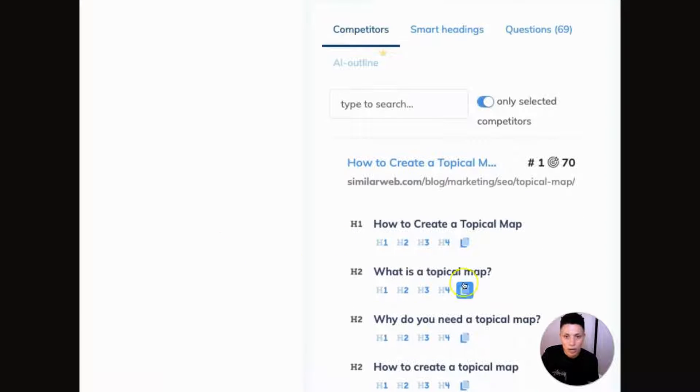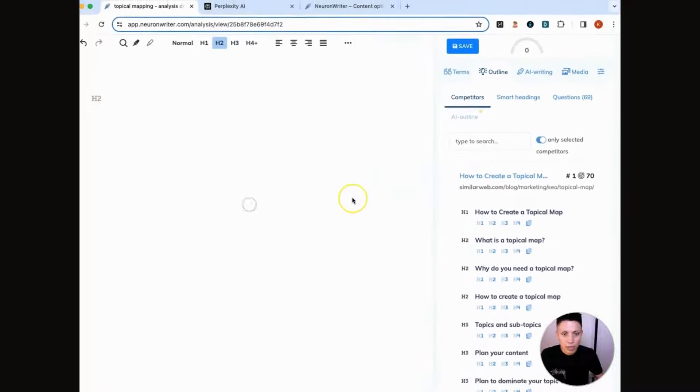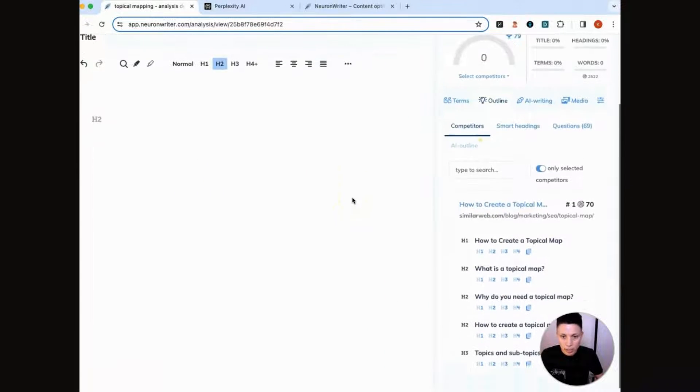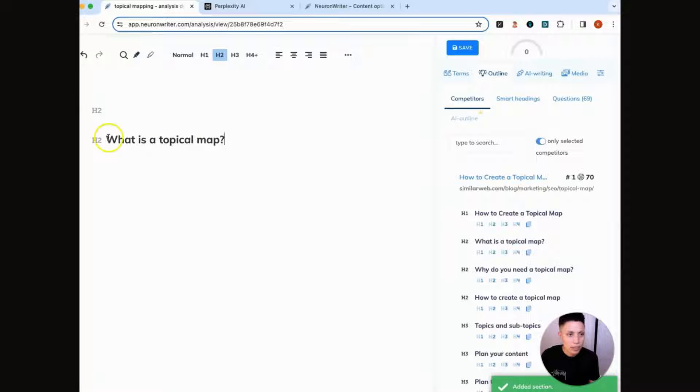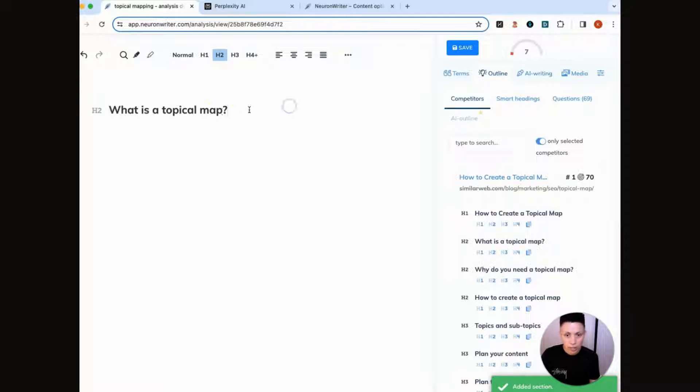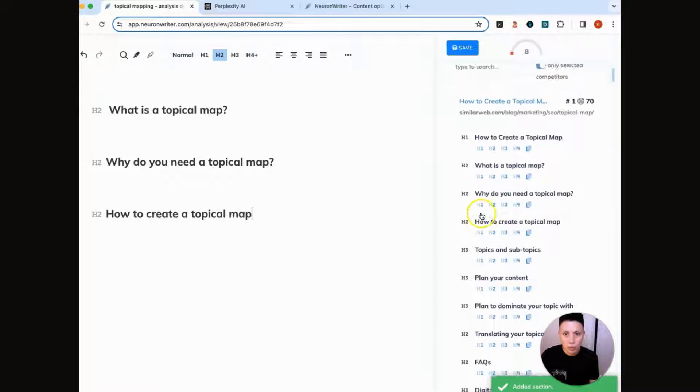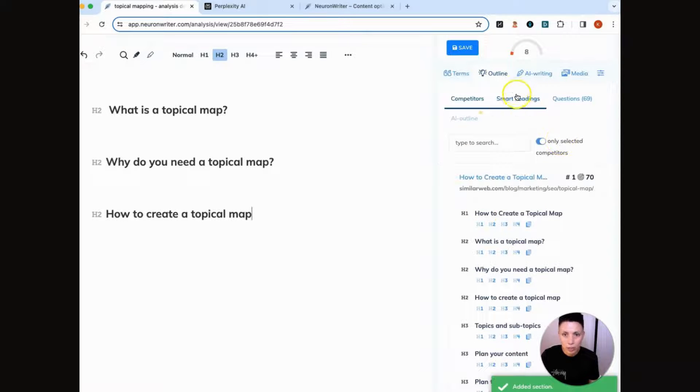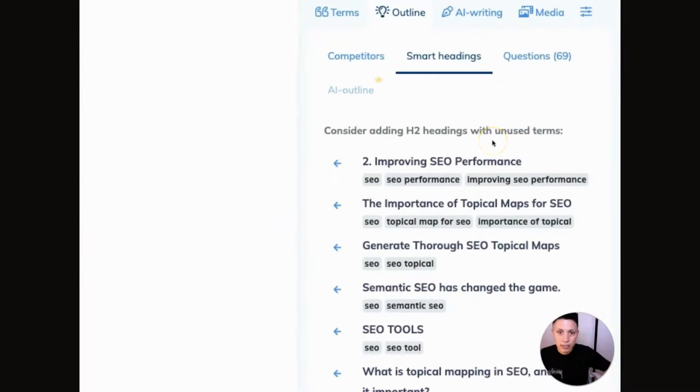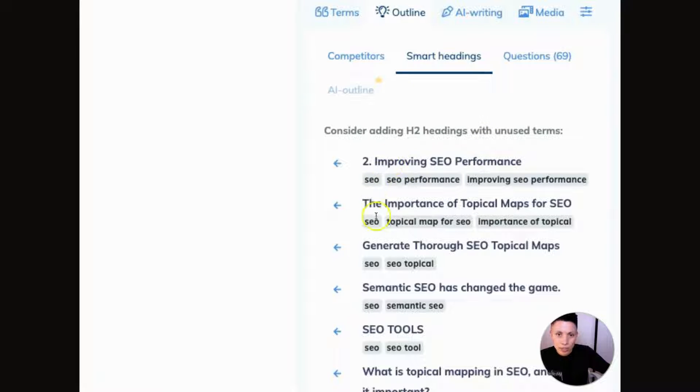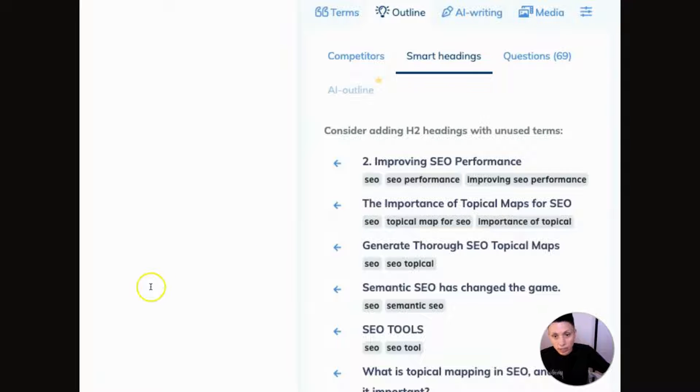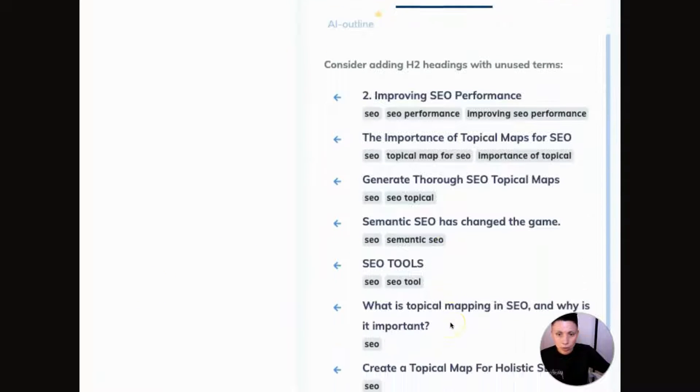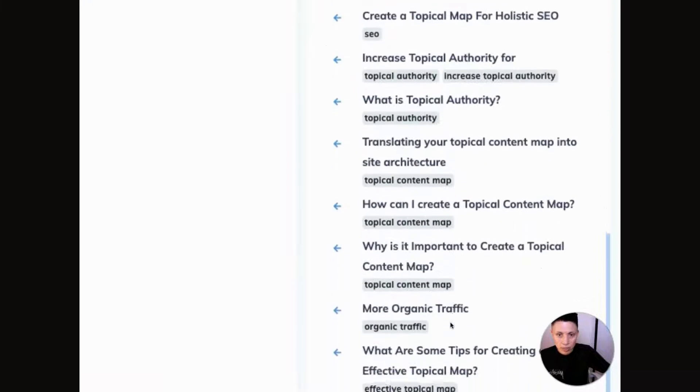So there's different ways that we can use this. We're going to start here on the competitors tab. And we're going to copy over some of these headers. So what is a topical map? That's definitely a question that we want to answer in this. Why do you need a topical map? How to create a topical map? We can also look here at smart headings. So these are headings that contain some of the recommended terms that NeuronWriter suggests you have in your content.